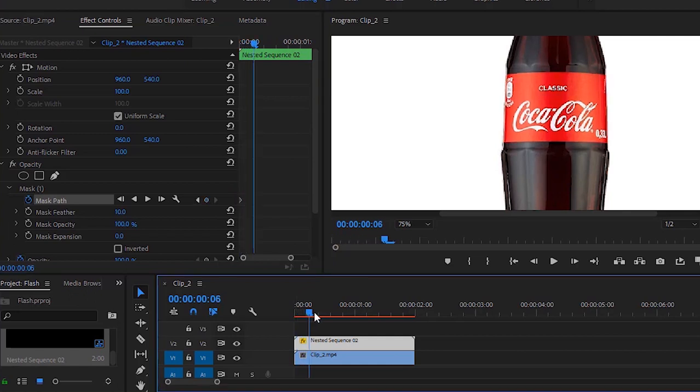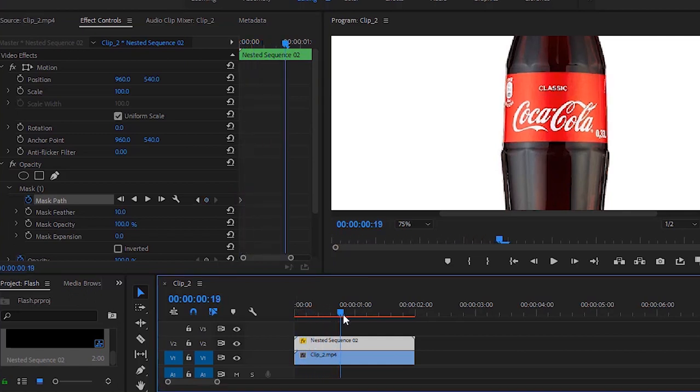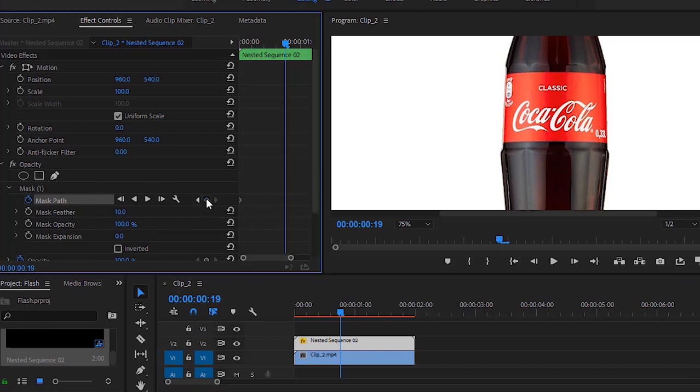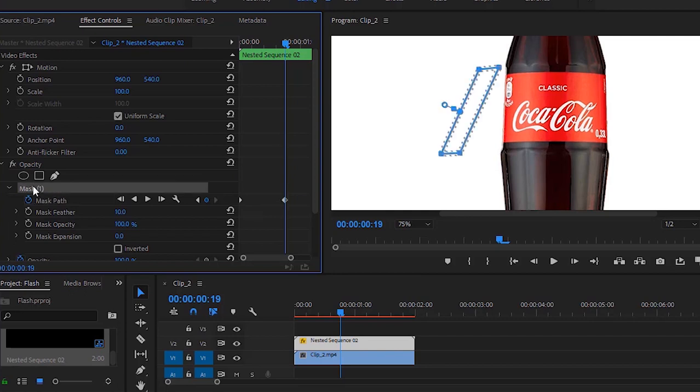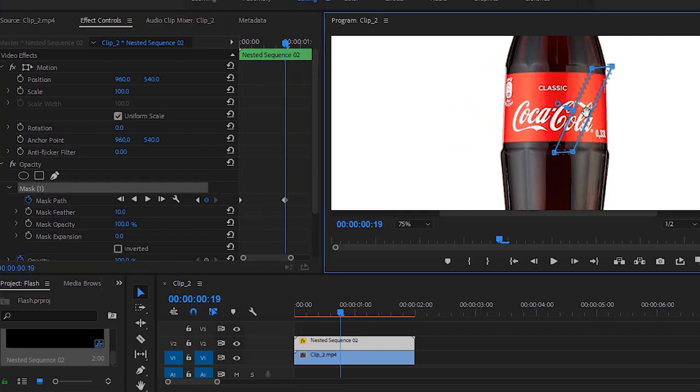Now I'm moving the time indicator forward and click on this icon to add the last keyframe. Now select the mask and change the masking position.